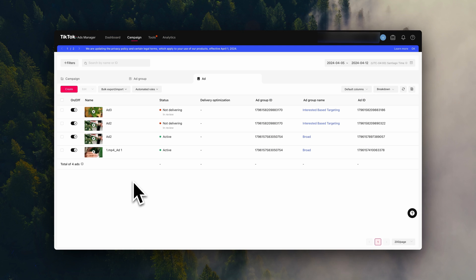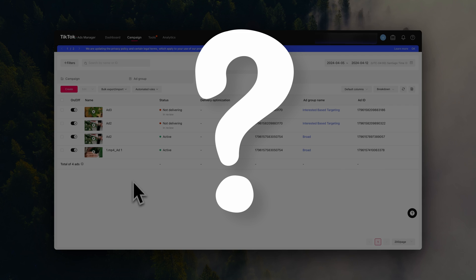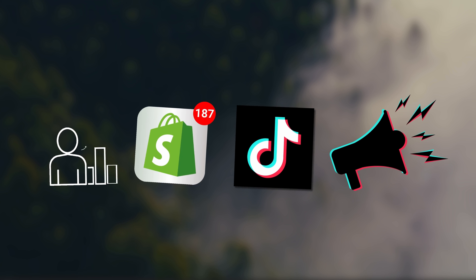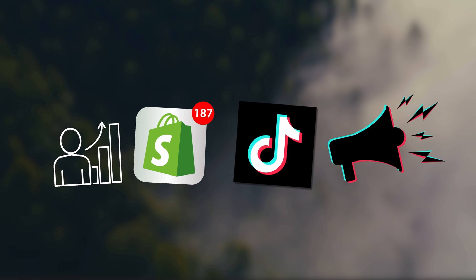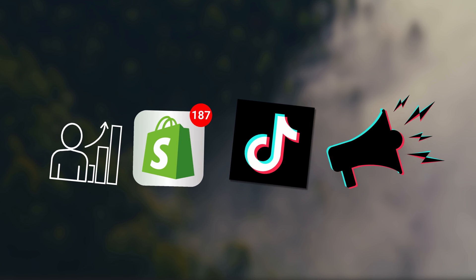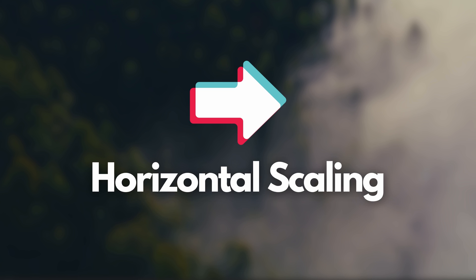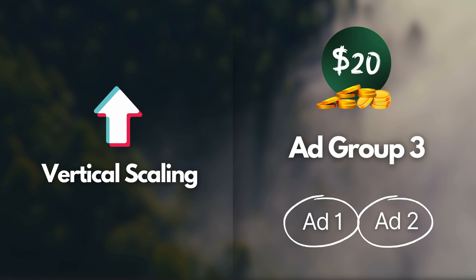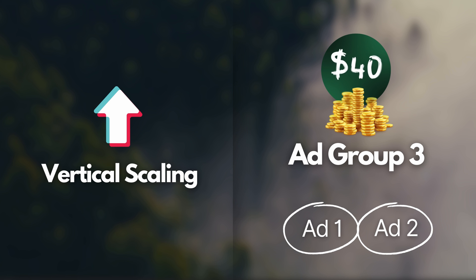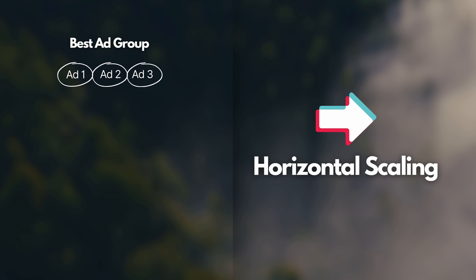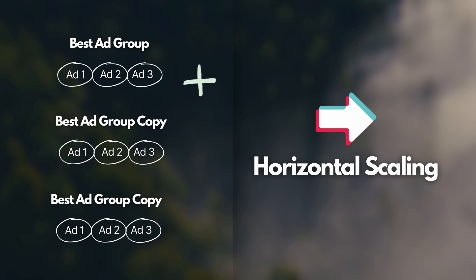So the next question is, what do you do when the ads are working? How do you scale them? There are two different strategies you can use to scale your ads. One is called vertical scaling and the other horizontal scaling. Vertical scaling is a straightforward strategy. You simply add more budget to whatever ad group is performing the best. Now another way you can scale your ads is with horizontal scaling. This means duplicating the best performing ad groups and then replacing the underperforming ads inside that ad group with new ones.